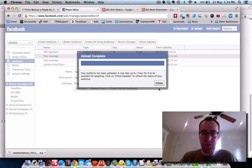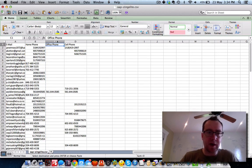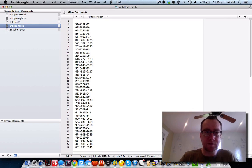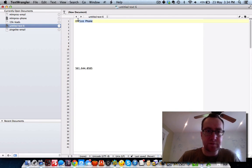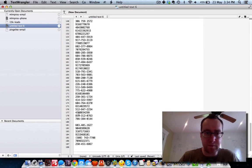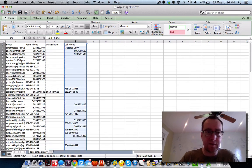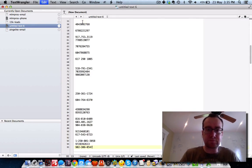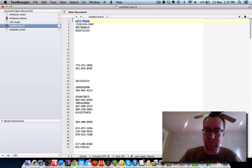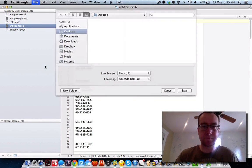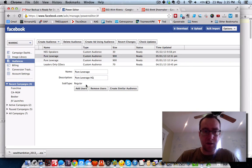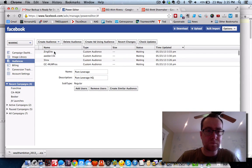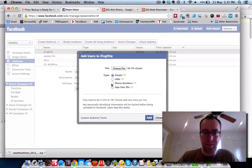I'm going to copy all this column and paste it in here to get some extra phone numbers. Then the cell phone column, which is probably what people are going to be using. Zing Elite Phone — we're going to add users to it this time by phone numbers.